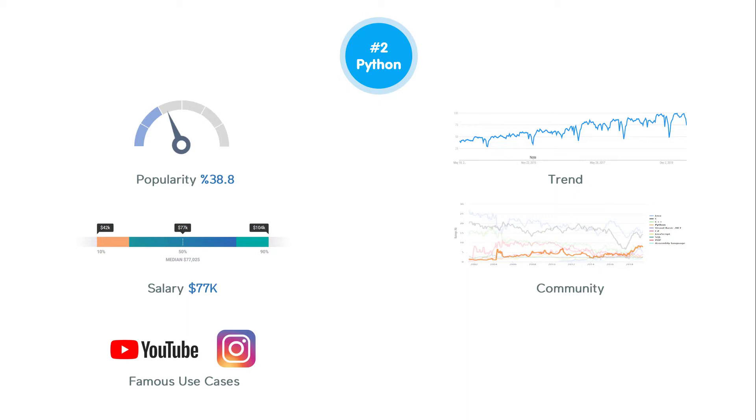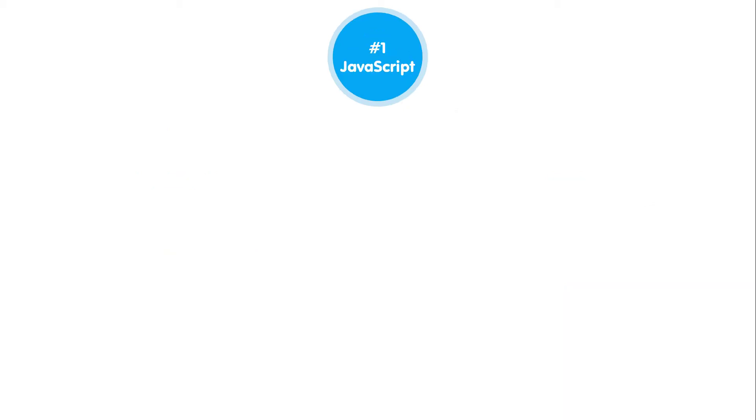And the first place goes to JavaScript. It's undoubtedly the dominant language of the web, and the growth of JavaScript over the past decade has been amazing.